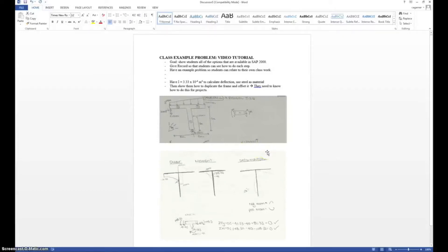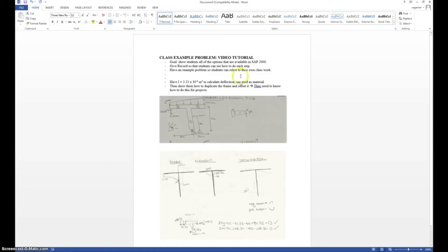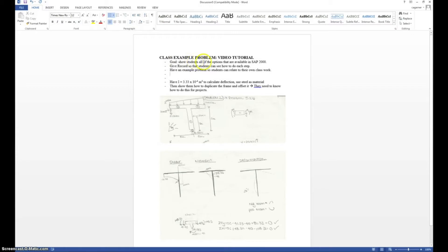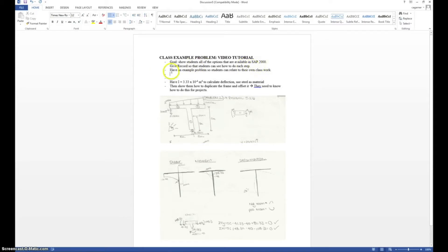Hello everyone, this is your TA, Casey Garner, and today we're going to go over a class example to show you SAP 2000 and show you all the features with it. We have a few goals today that are listed right here. Our first goal is to show students all the options that are available in SAP 2000. We also want to give a record so that you guys can see exactly how we did each step. And then finally we want to have an example problem so you can relate to your classwork.